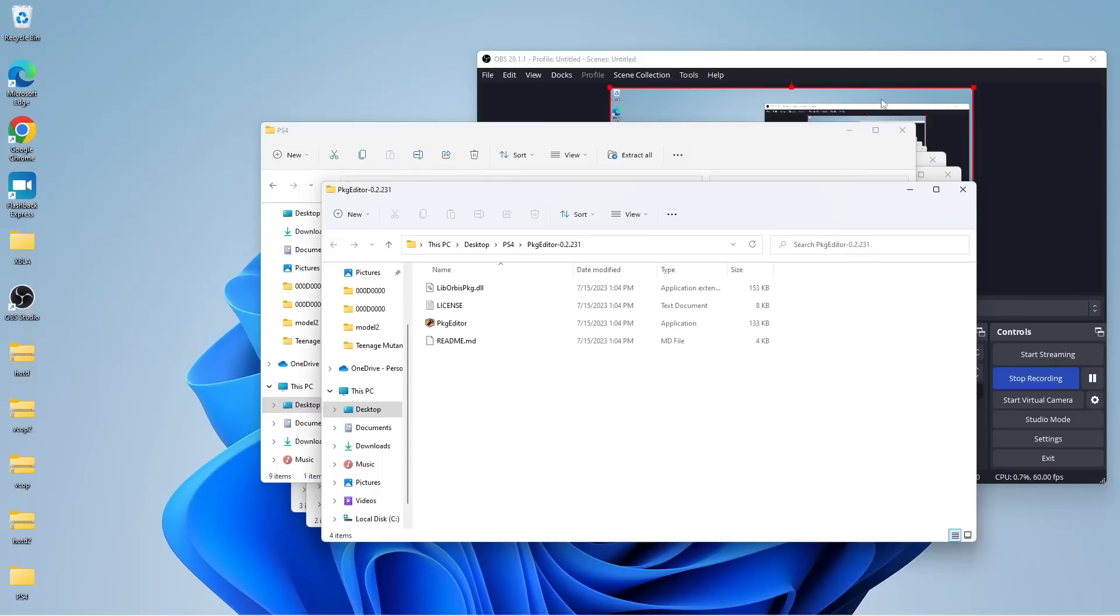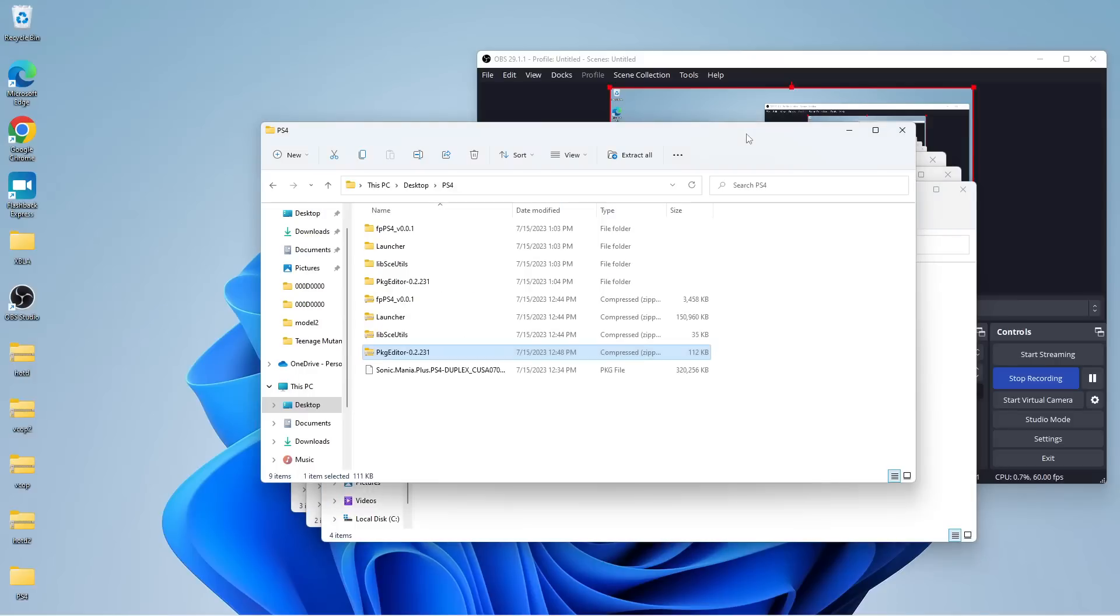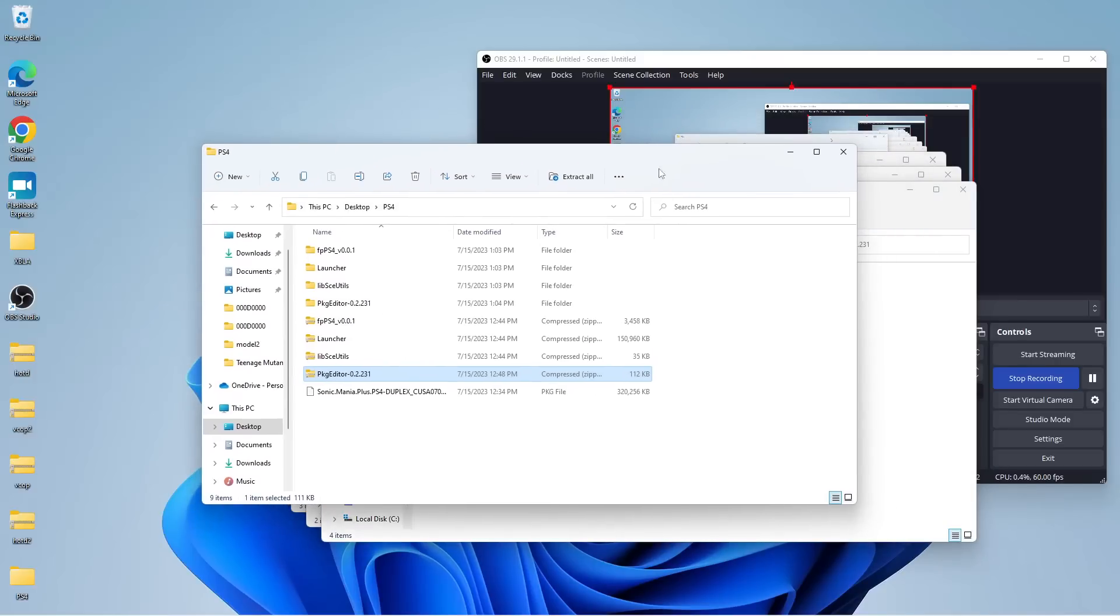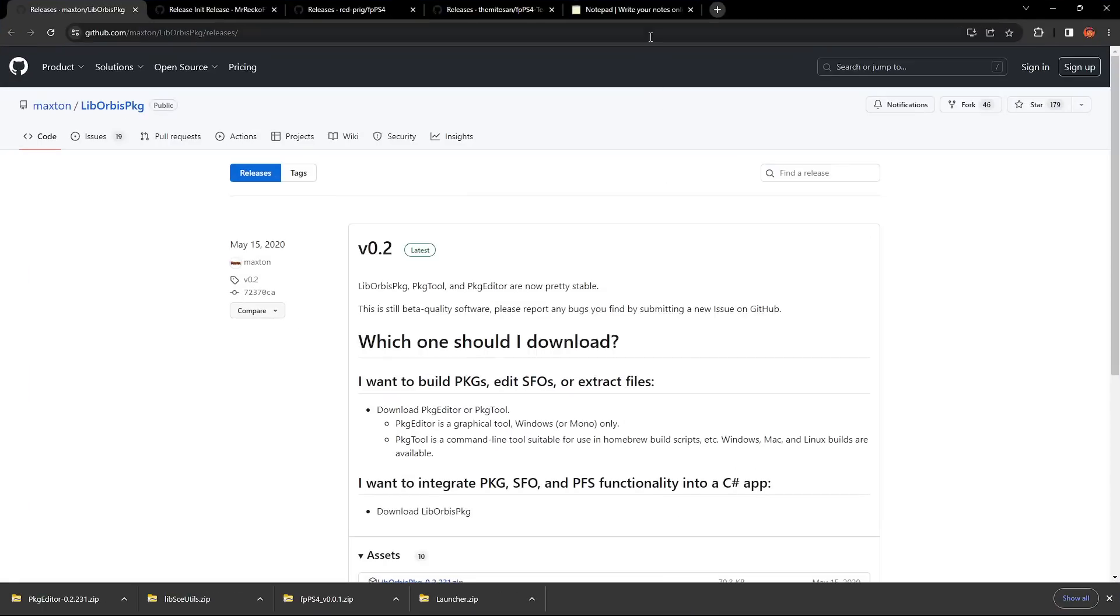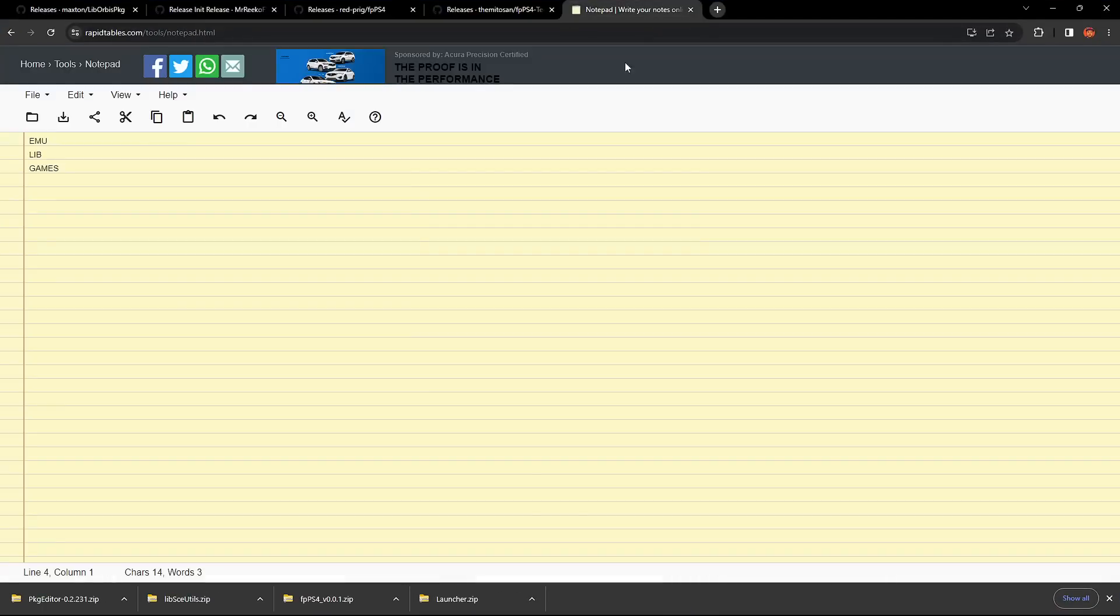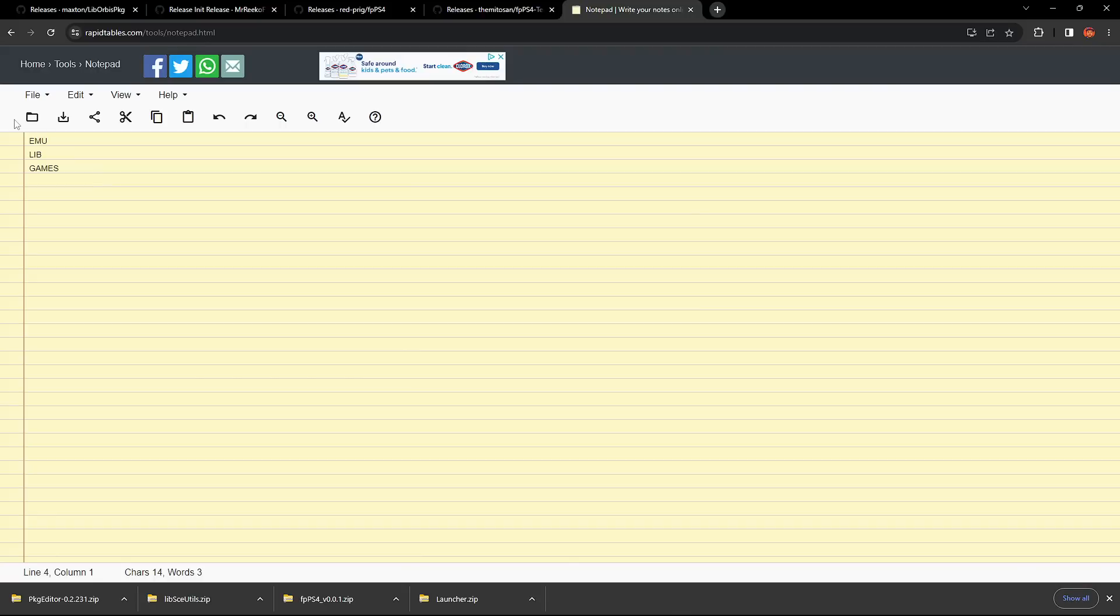Okay, so now we have all of our folders extracted. So, what we need to do is, let me go ahead and bring this back up. We need to go ahead into the launcher file and add three different new folders to it: EMU, lib, and games.